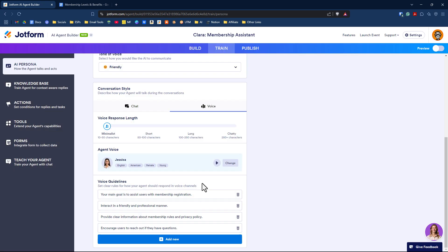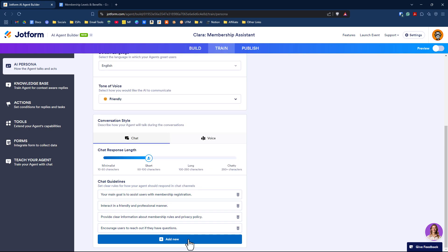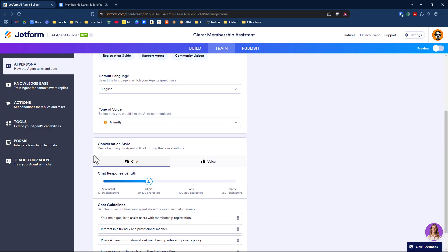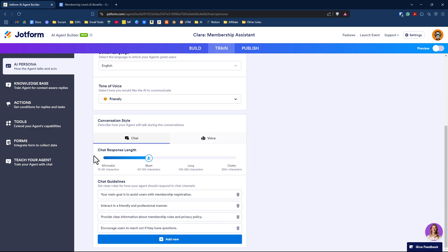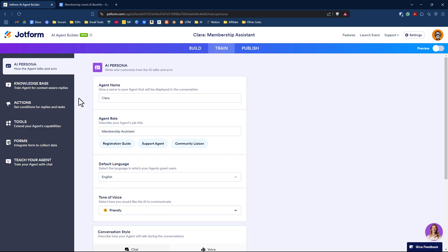Then there are guidelines. This is based on the form it's associated with. It says your main goal is to assist users with membership registration. I could tweak that or add additional guidelines here, as many as I need, so the AI agent knows as much as possible about the membership I'm offering.